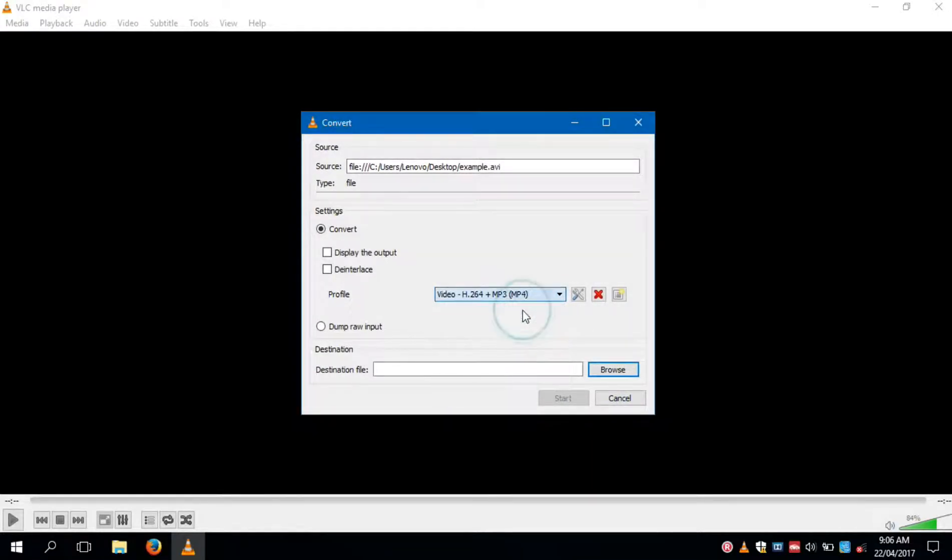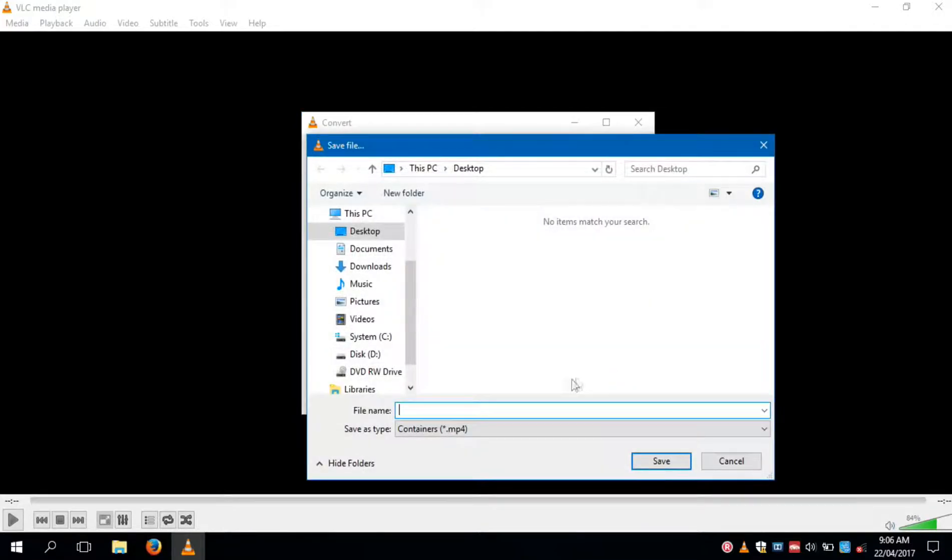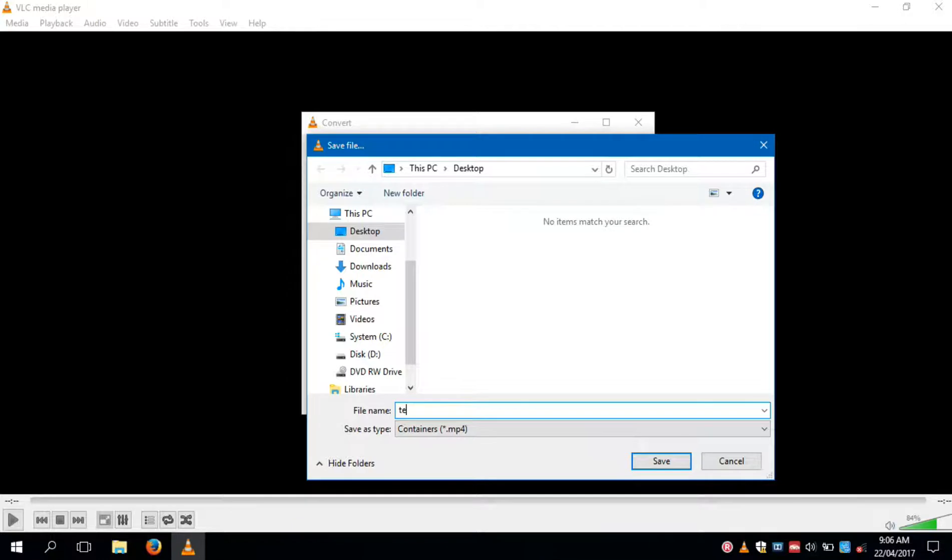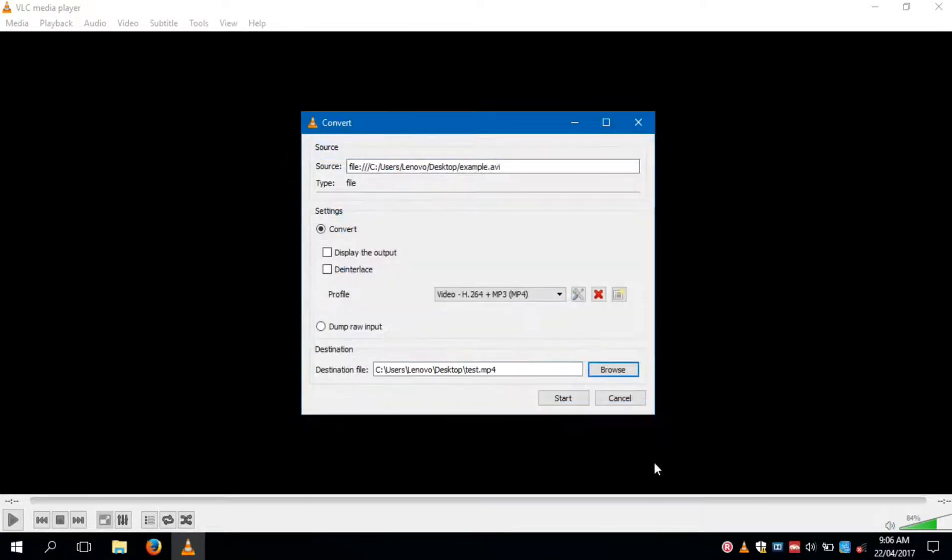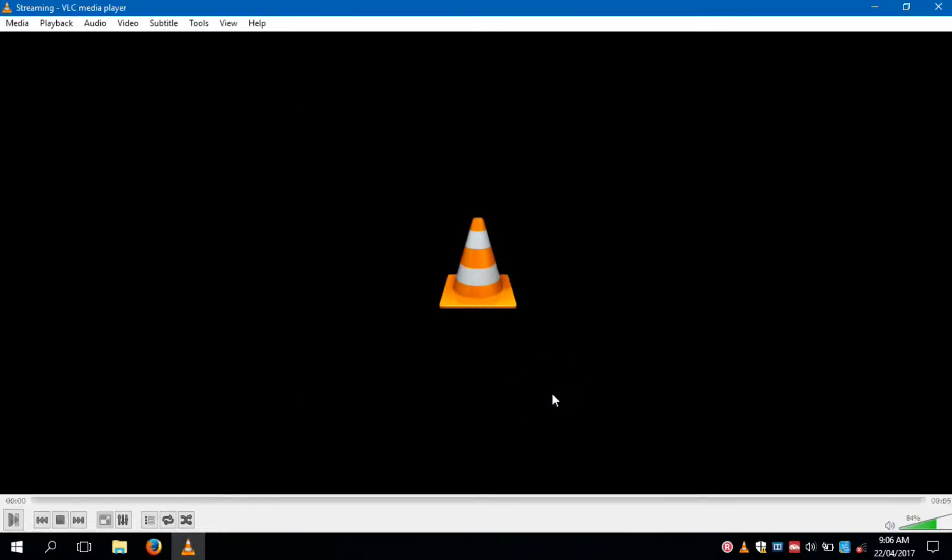So I am selecting MP4. Now click on browse and select where you want to save the converted file. I am saving it on desktop with the name test.mp4. Now click on start.